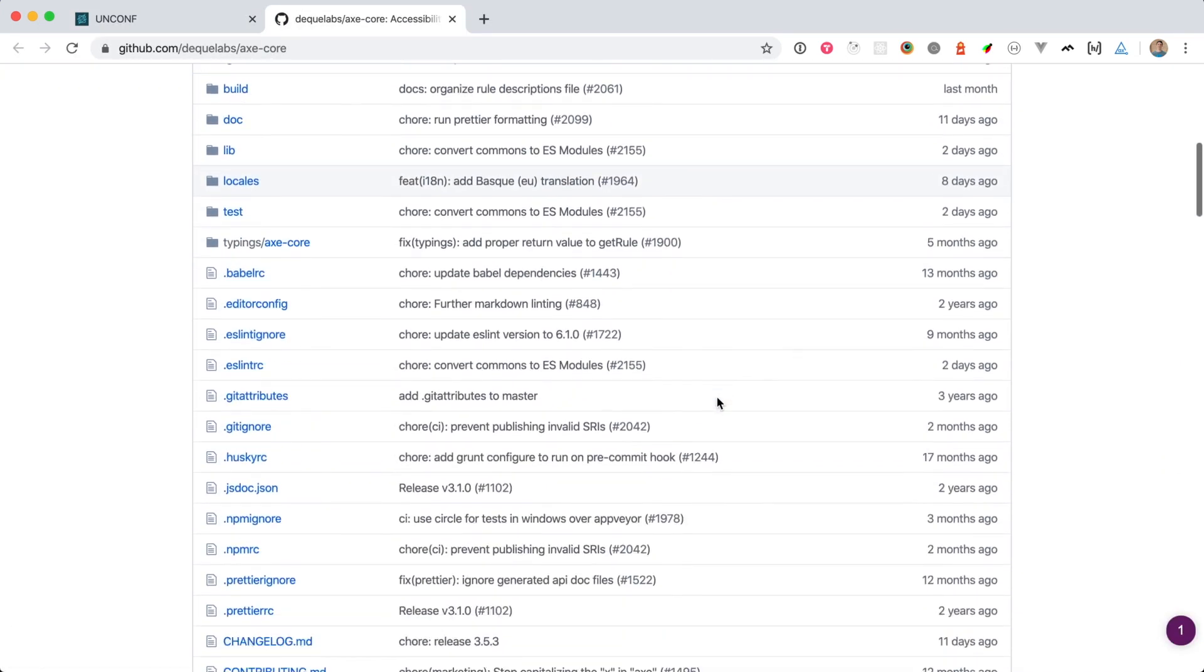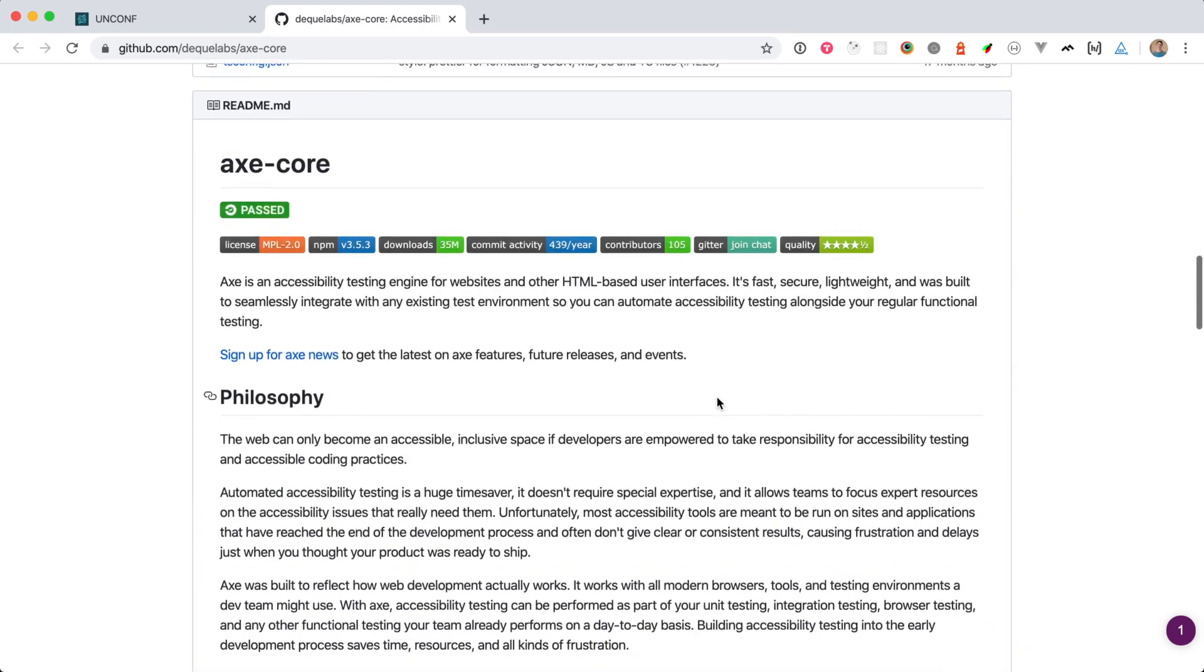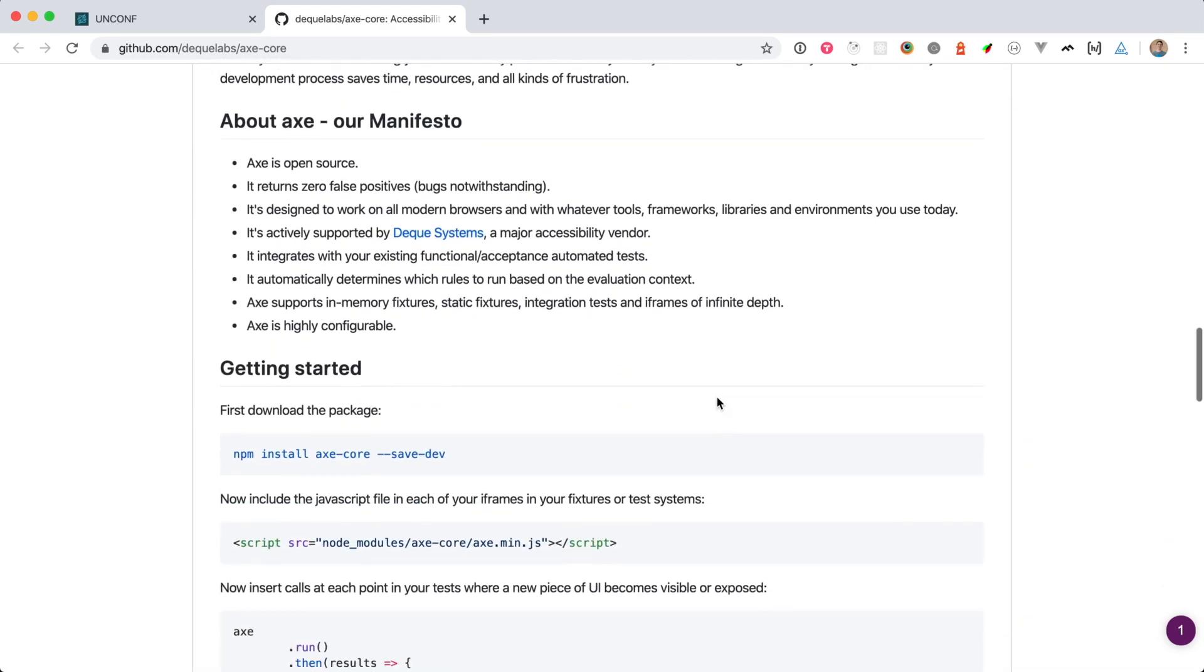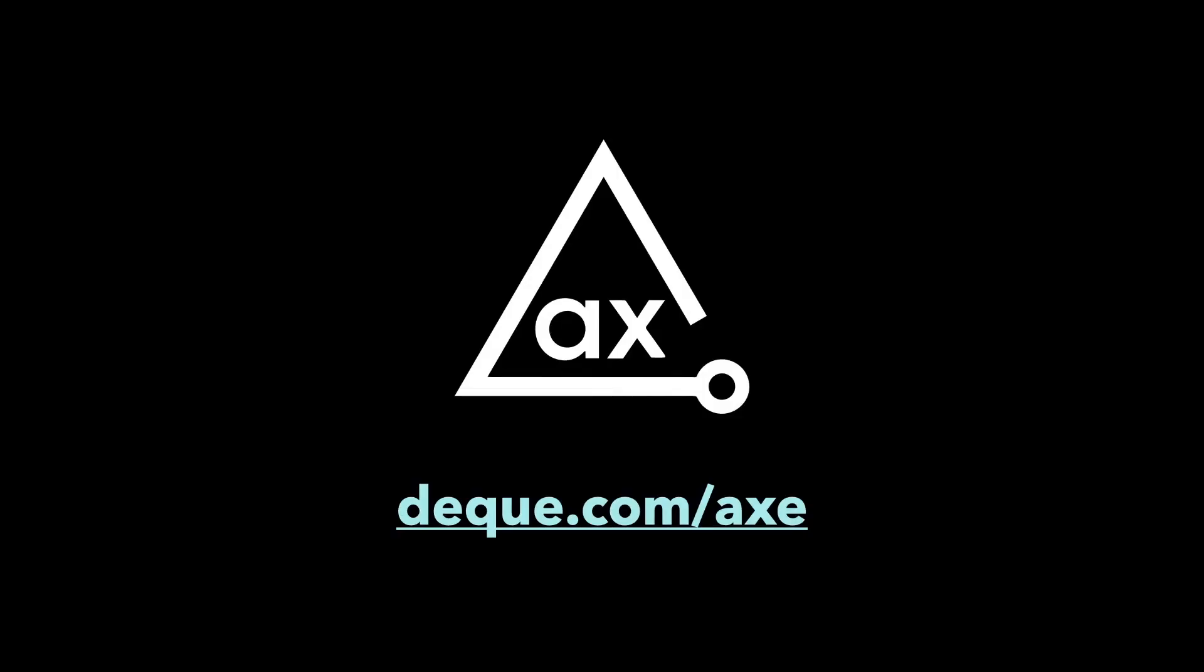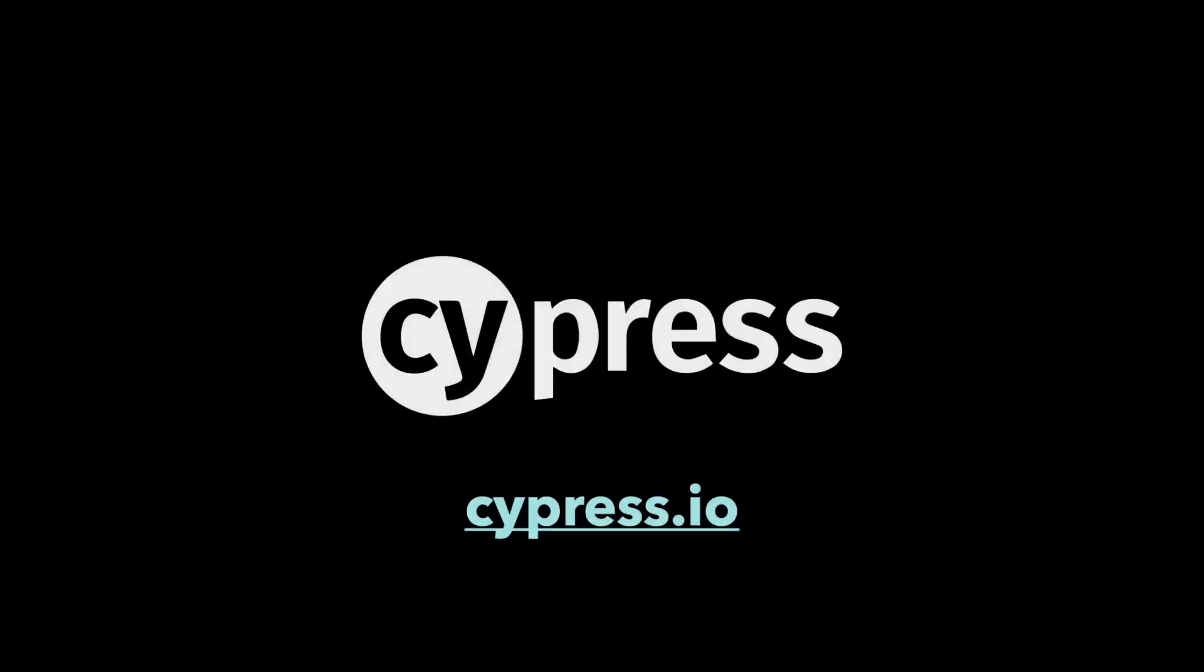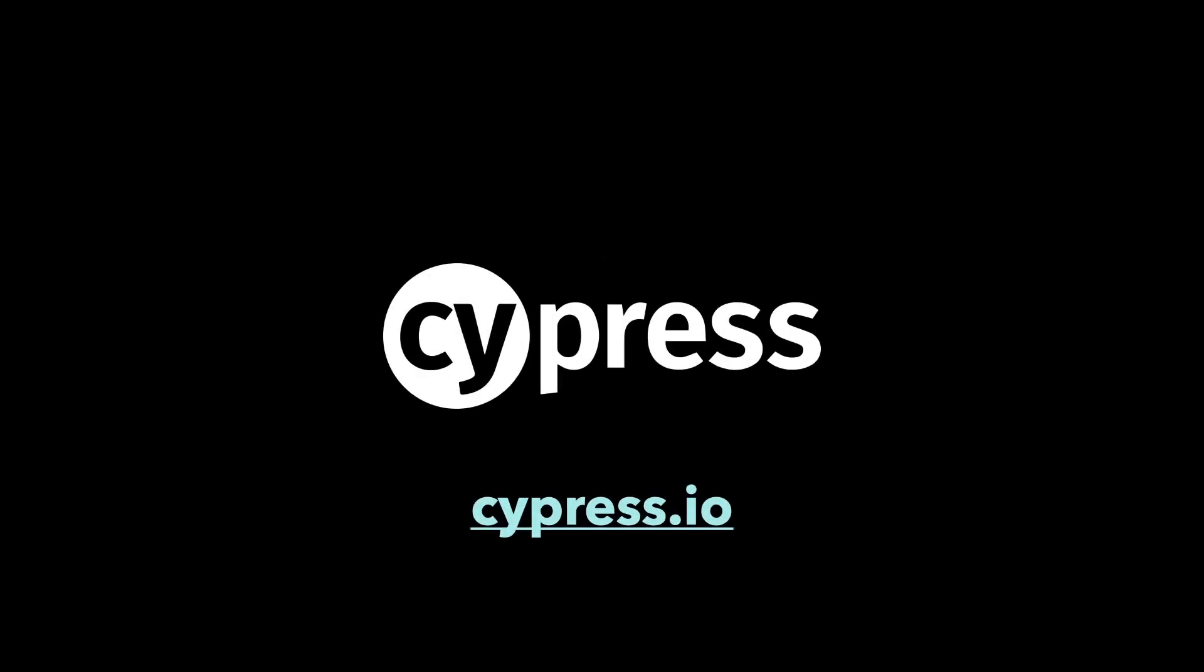If we scroll down here, we can see that Axe Core is installable as a package on NPM. So, that's awesome, but how can we automate Axe to run across a whole site? There are a few options, but in the next few videos, I'm going to go over how we can integrate Axe with one of my favorite testing tools, Cypress.